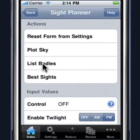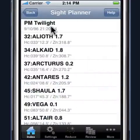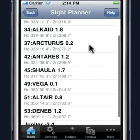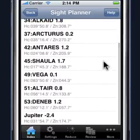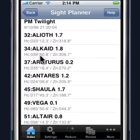The list bodies function will display the time of twilight, if you're in twilight mode, and also display a list of the bodies that are in that particular sky, along with their computed altitude and azimuth. So you can quickly go through, pick the bodies that you want to sight, and know the altitudes to set your sextant to before you head out to do your sights.